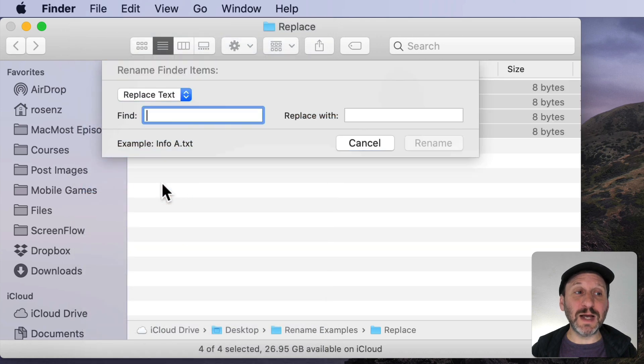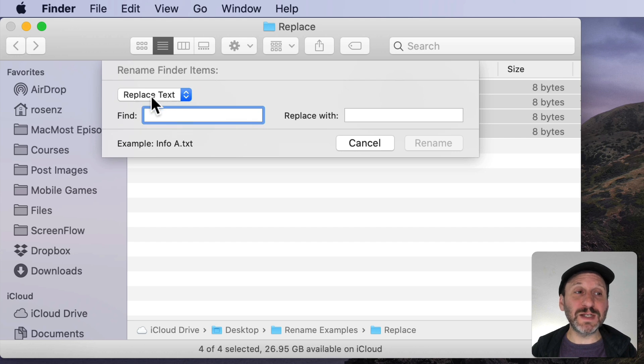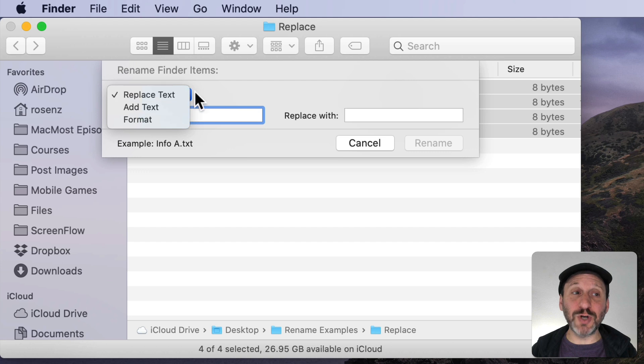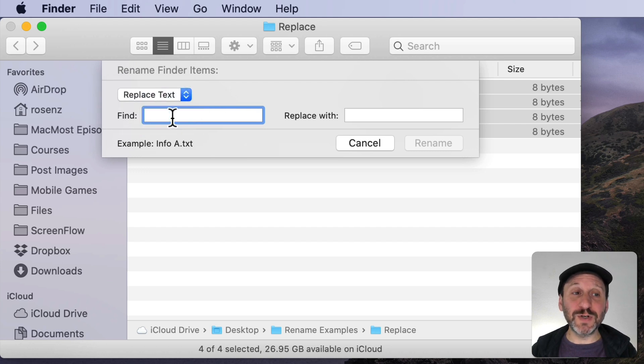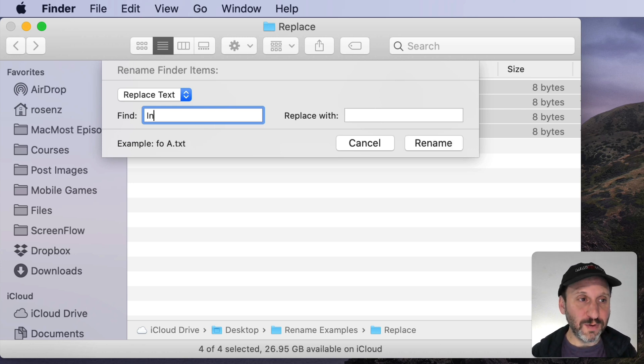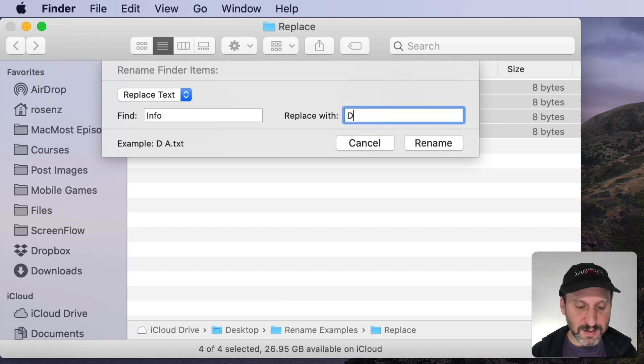Let's select it and now we'll see the Rename tool. It comes up. You have several different options. First you have to decide on which mode you're going to be in. Replace Text, Add Text, or Format. We'll start with Replace Text. For this you're simply going to look for some text and replace it with something else. So in this case we're going to look for the word Info and replace it with Document.